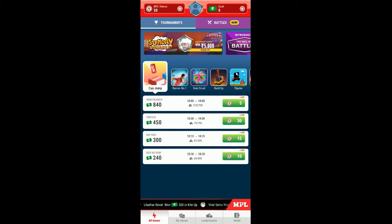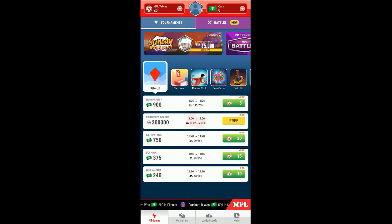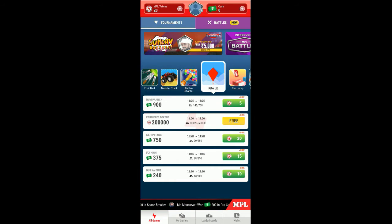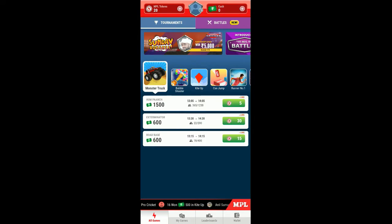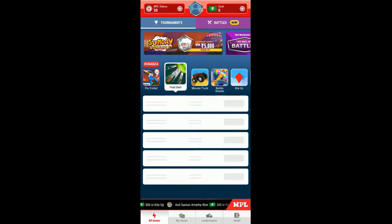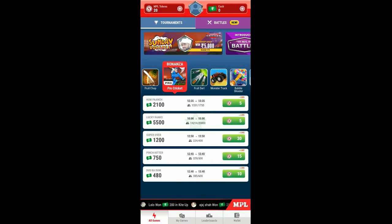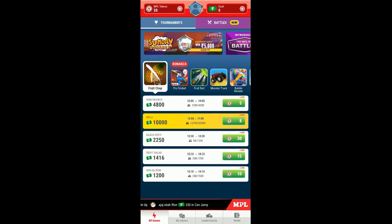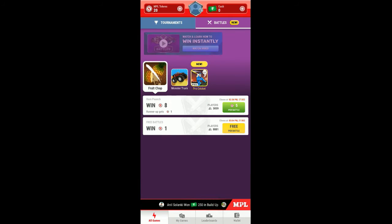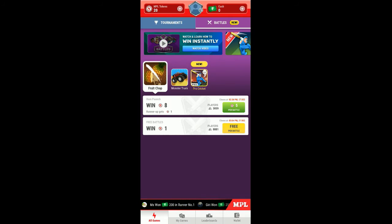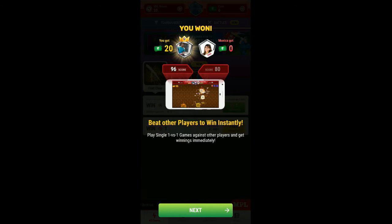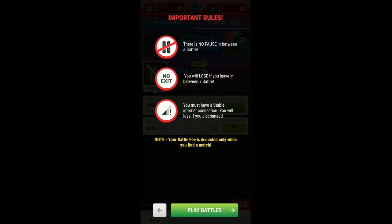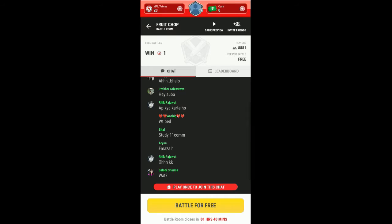Here is jump, and next kite up, bubble shooter, monster truck, fruit dairy, pro cricket, and more. You can tap on any of those to start play the game. Here the battles, as you can see per battle cost 5, and here's a free battle. So you won, you got 20. This is how you can play here.